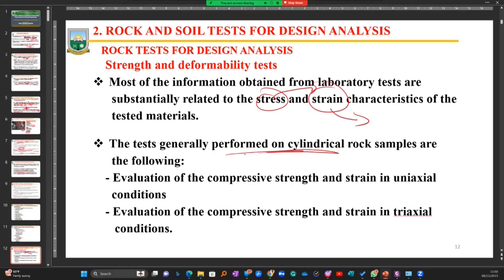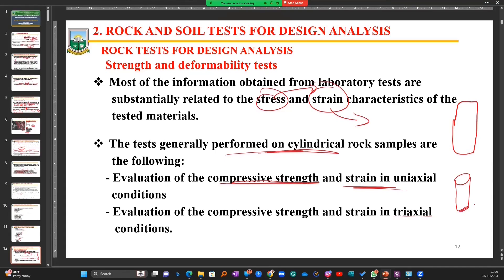These tests are generally performed on cylindrical rock samples, and we are looking to evaluate the compressive strain and stress in uniaxial condition. If I have a rock sample and I want to find out axially — along the axis of the rock sample — the strength properties, that is the compressive strength. I will exert some force on it, and the rock material will react in the opposite direction, causing the rock to begin to expand.